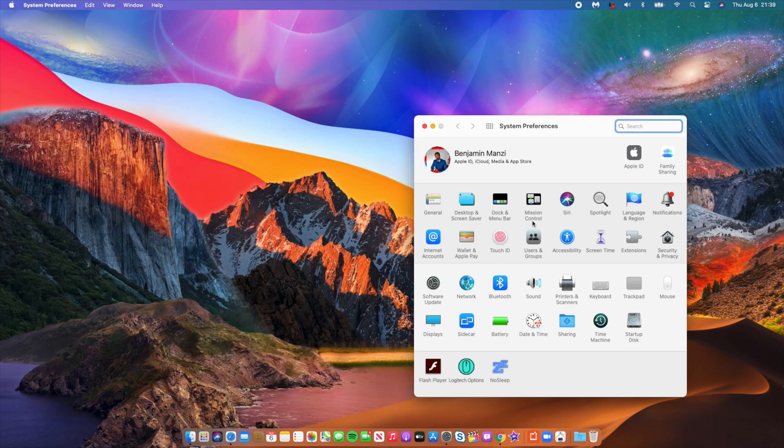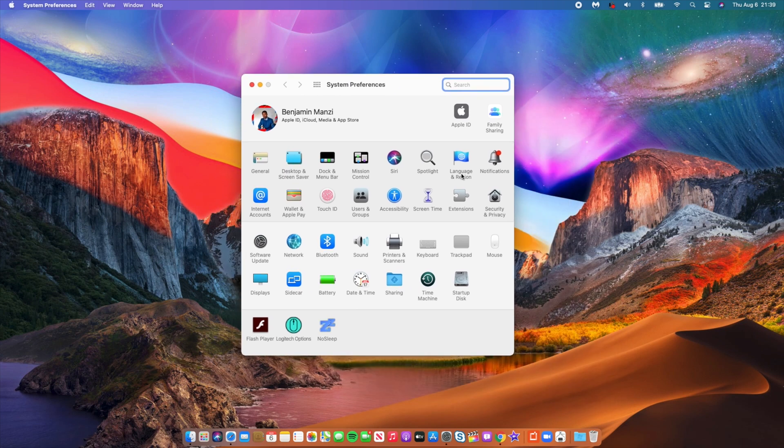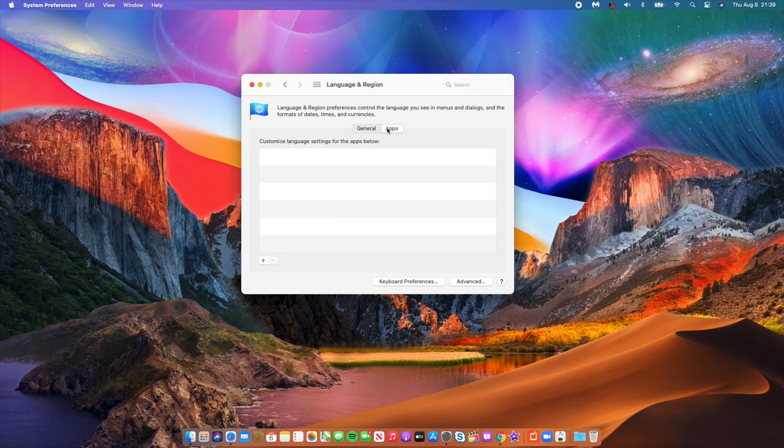You'll see this section here that says Language and Region. Select that, and then go to where it says Apps. As you can see, I don't have any apps at the moment, but as you